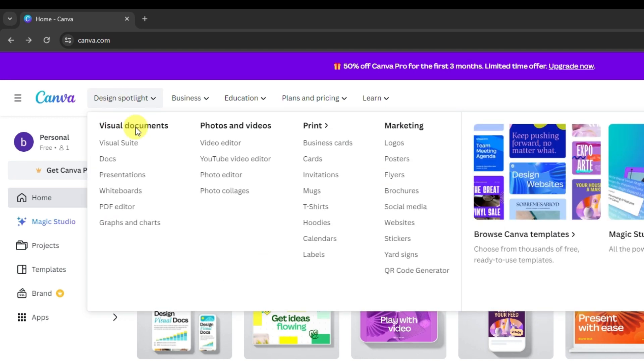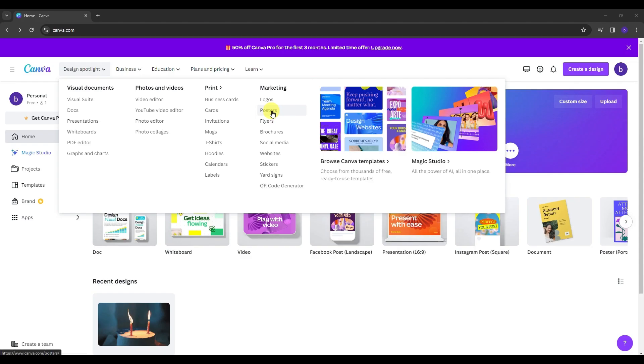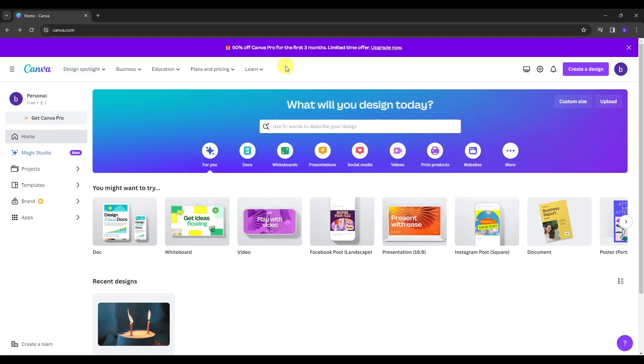And as we navigate our mouse into Design Spotlight, you can see this bold text, these are the features that you can make here in Canva. First one, we have the visual document, then we have photos and videos, then we have the print, and lastly is the marketing. And to be exact, this is where the posters belong to. Since today's topic is making a poster, this is the perfect platform to make one.